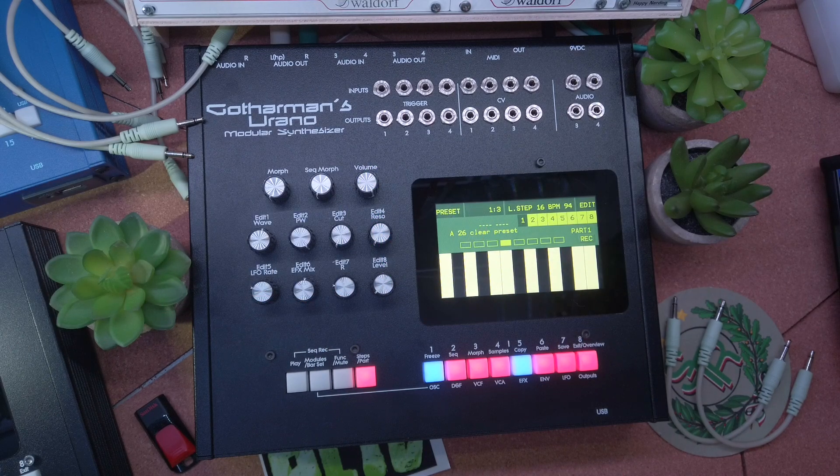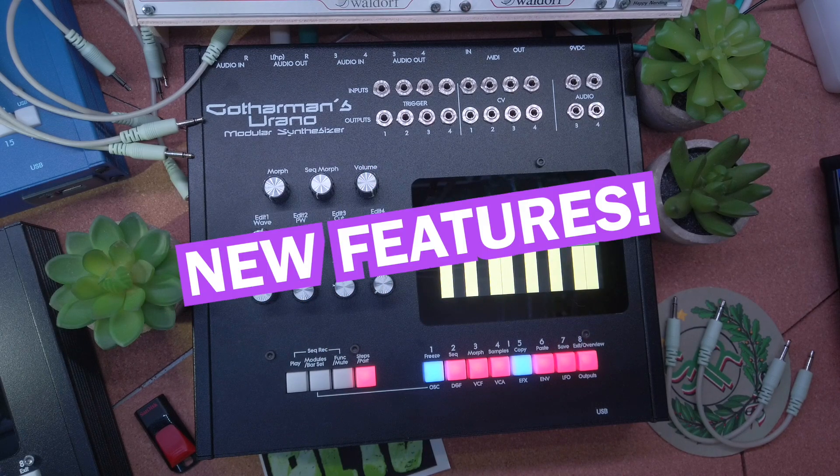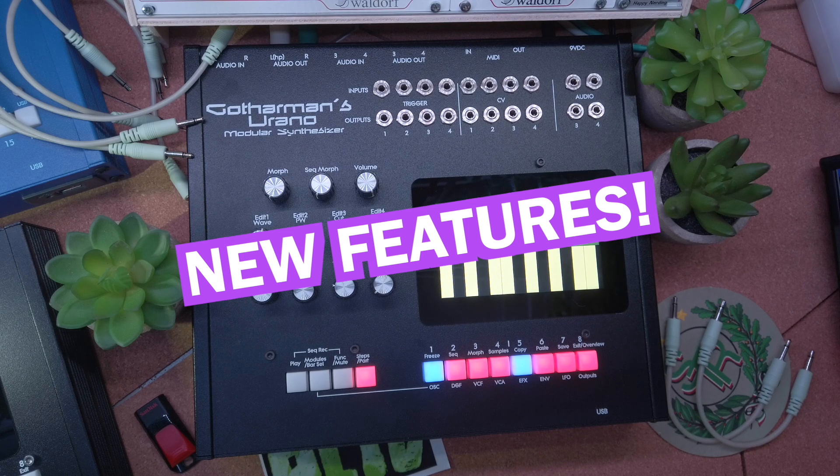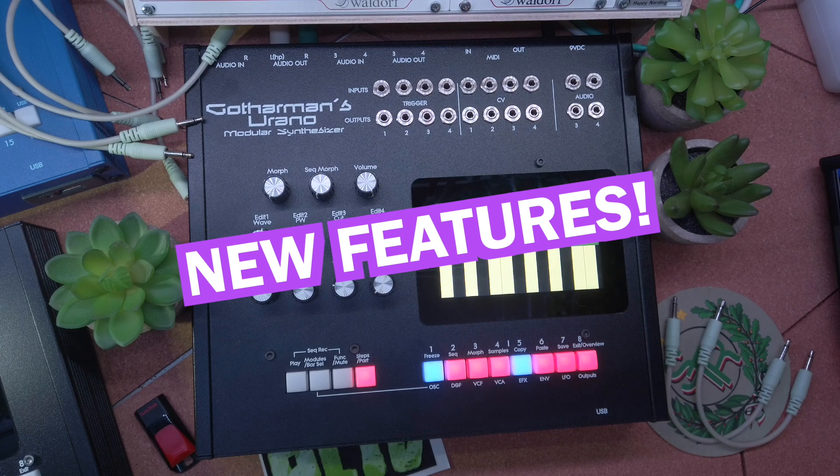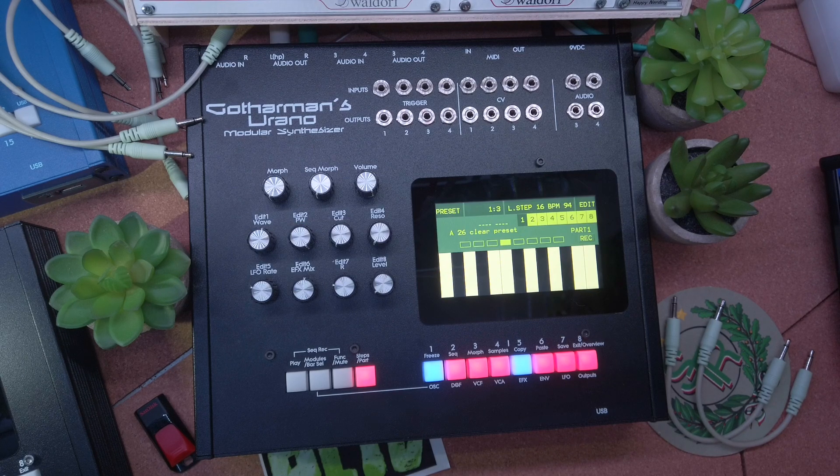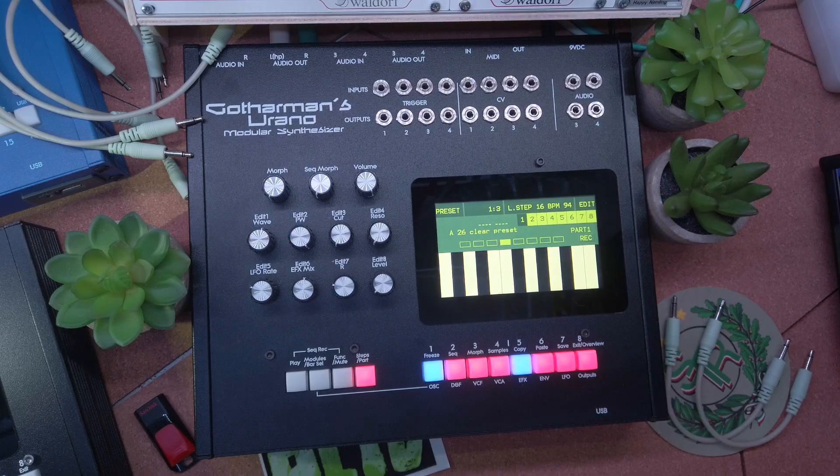Hello everyone! Here are my favorite new and unique features of Gothamman's Urano Modular Synth, features that you won't find on other Gothamman instruments right now.